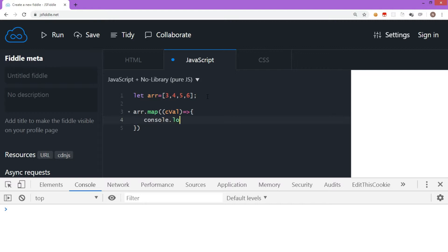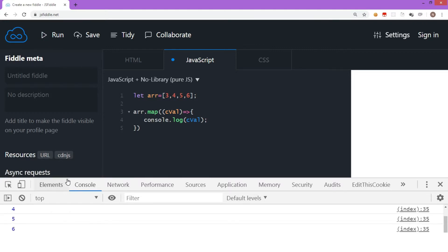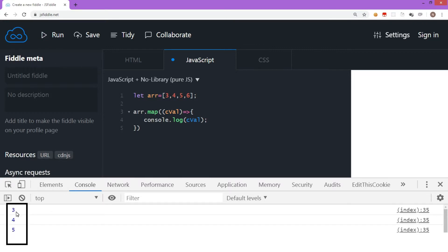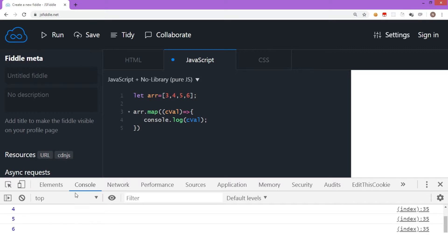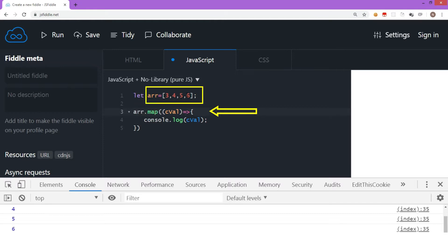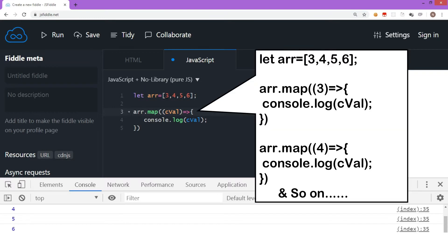We are not adding any code for the moment and we are trying to display the value of C. Let's run this and see what the output is. As you can see at the bottom in the console, every element is displayed separately: 3, 4, 5, and 6. This happened because when the map method is called on the array, it loops through the entire array and every element is passed to this function, which is called for every element.